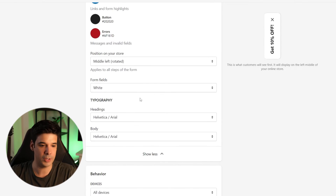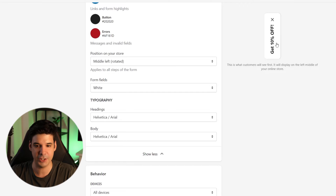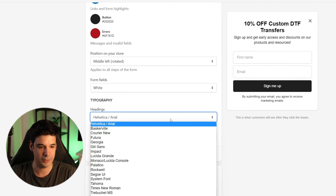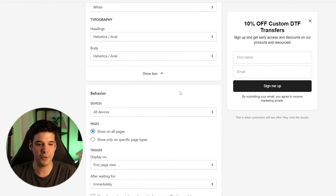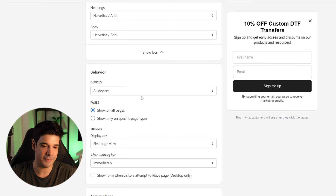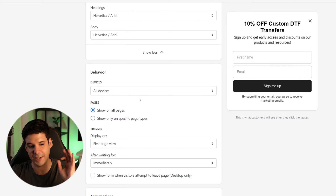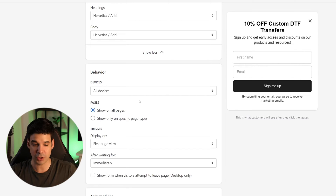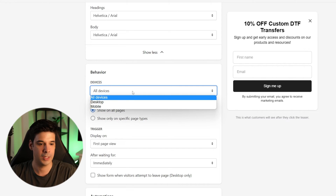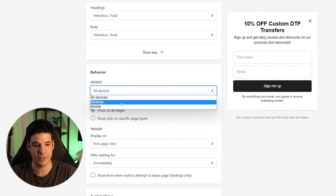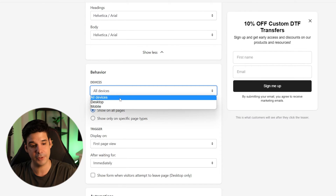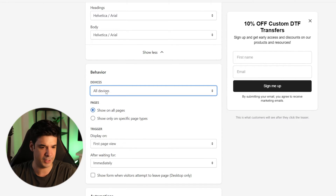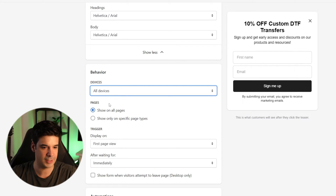If you click 'show more,' you have the typography section where you can change it to whatever you want. Now let's move to the behavior section. Here's where you choose where you want to display this form — desktop, mobile, or everything. I'm going to leave it on all devices.